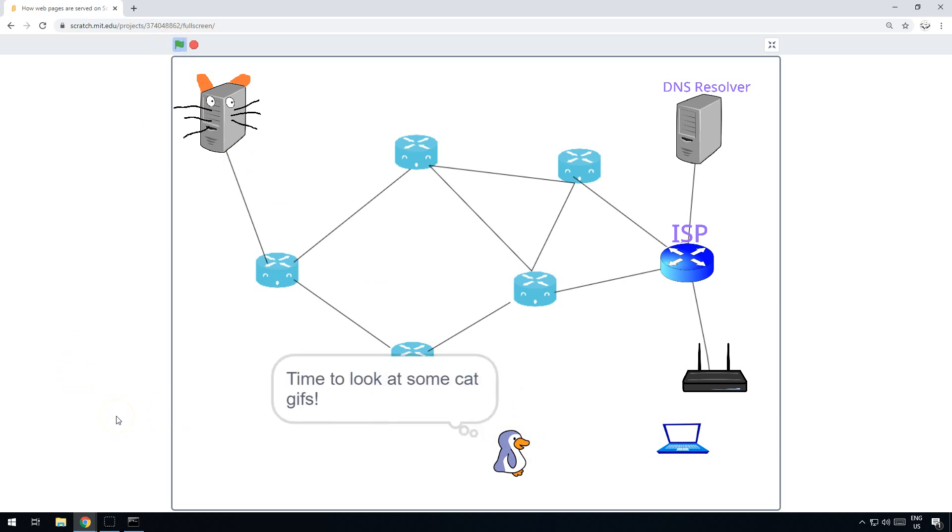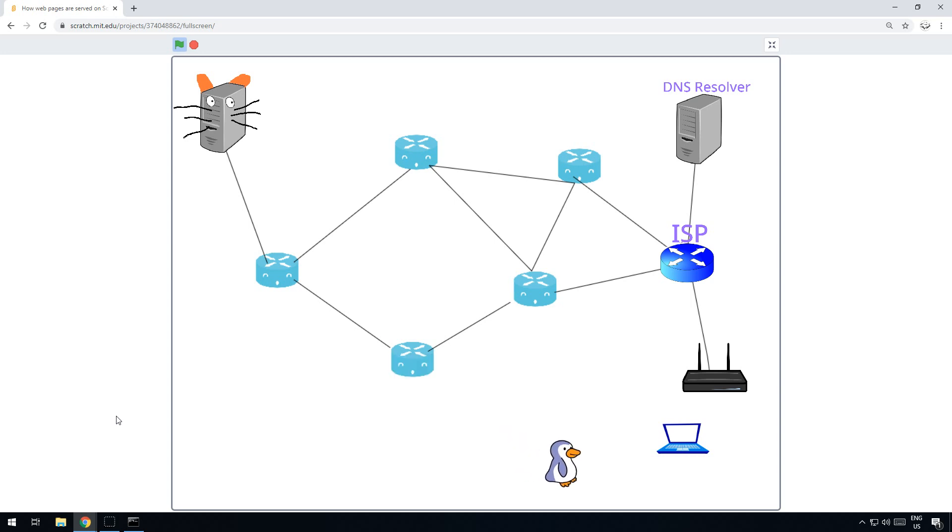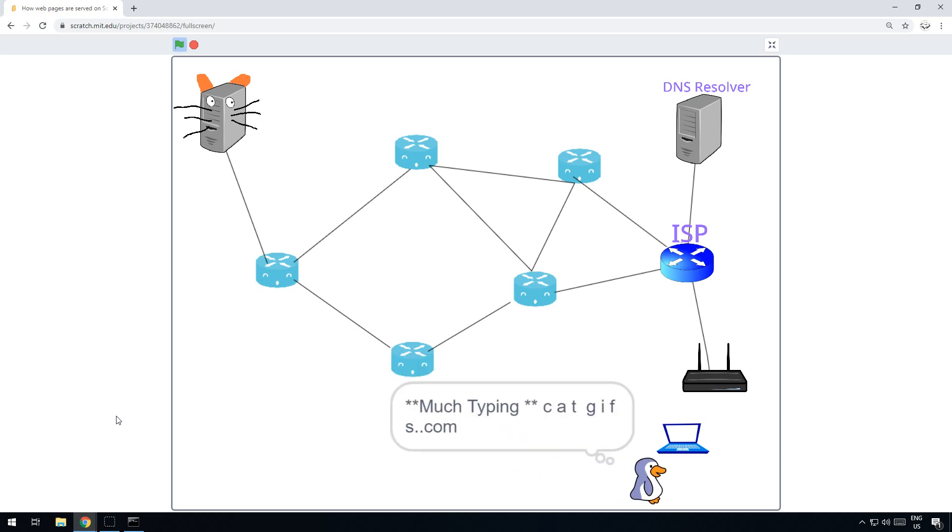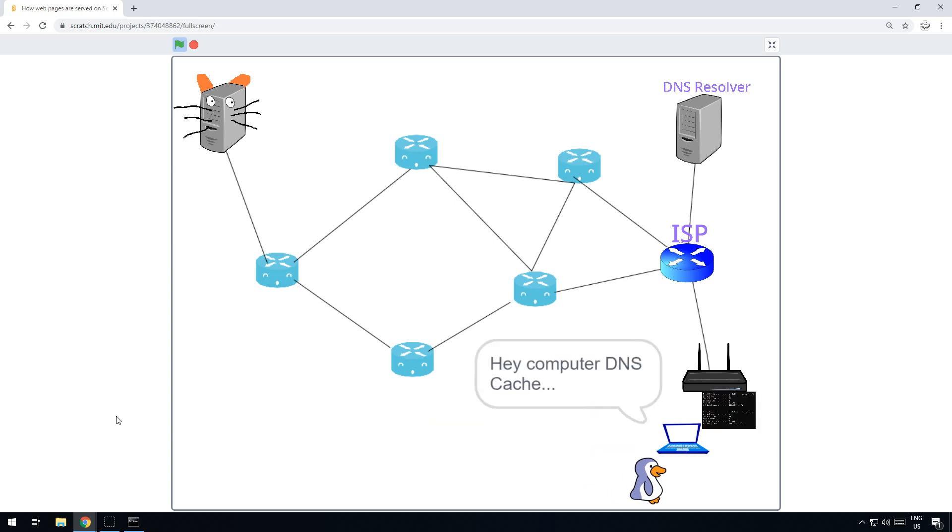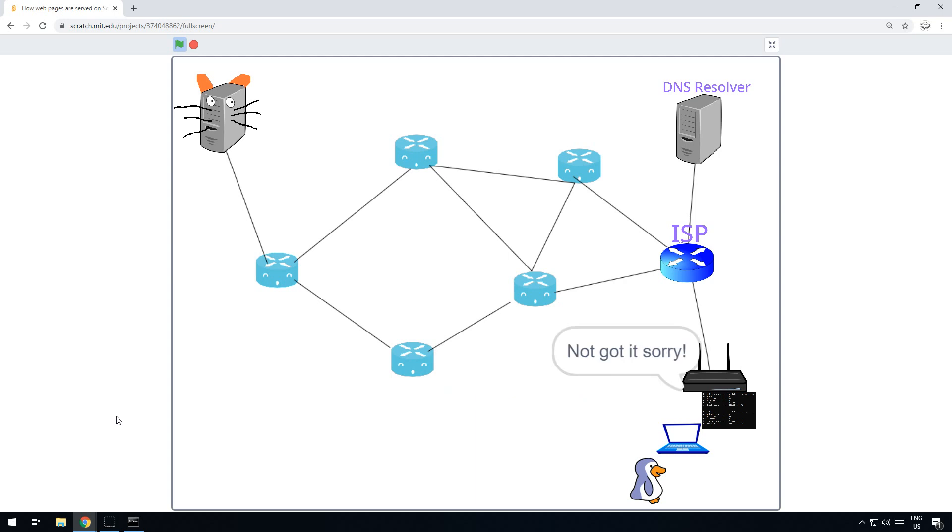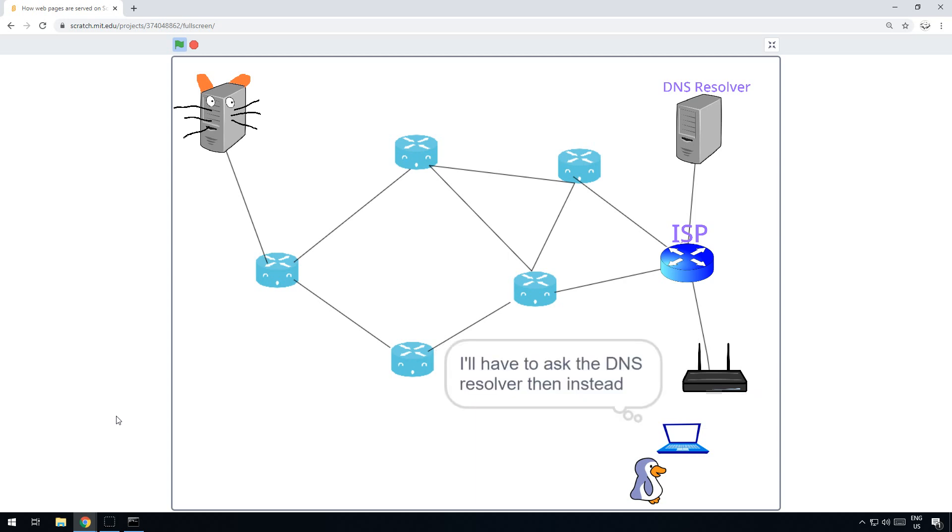Let's see. Here we go. So there's Mr. Penguin and he's bored, so he goes to look at some cat gifs. He goes over to the computer, types in catgif.com, and the computer's DNS cache checks to see if it's got it. If it's got it, it will send a package straight to cat gifs.